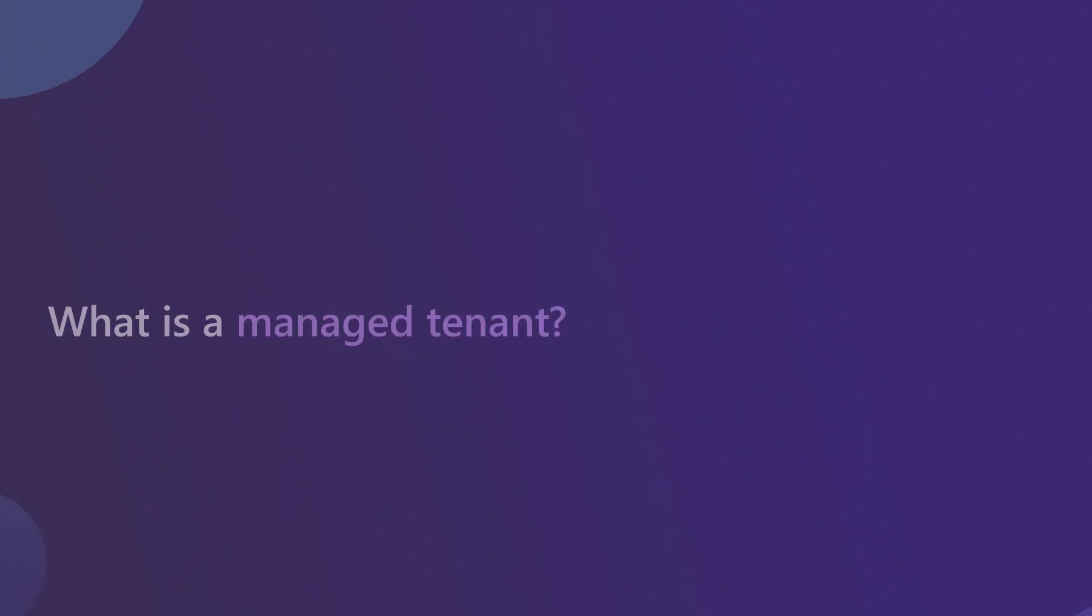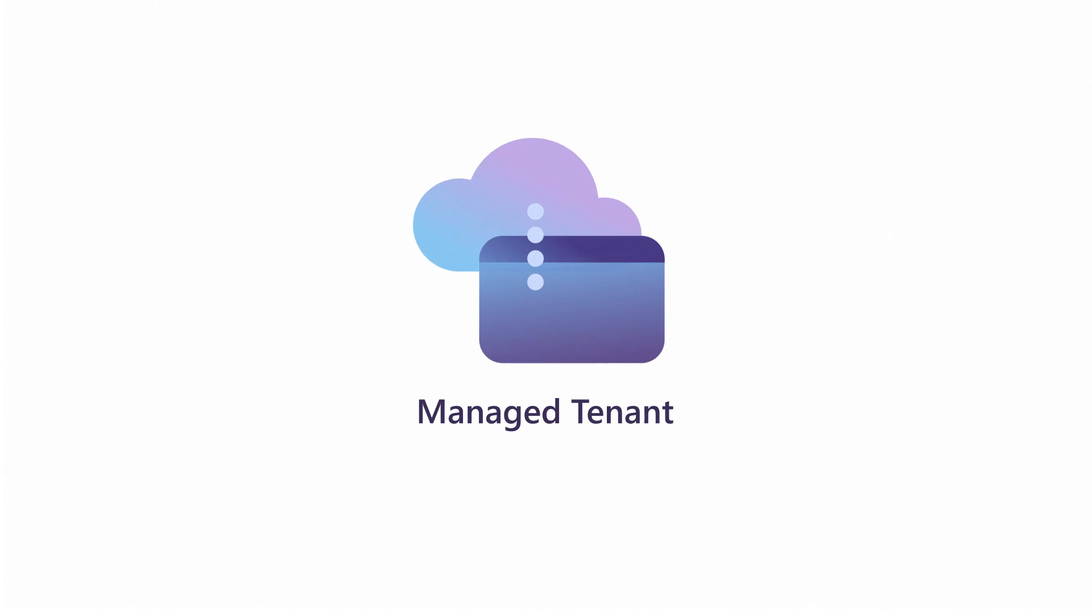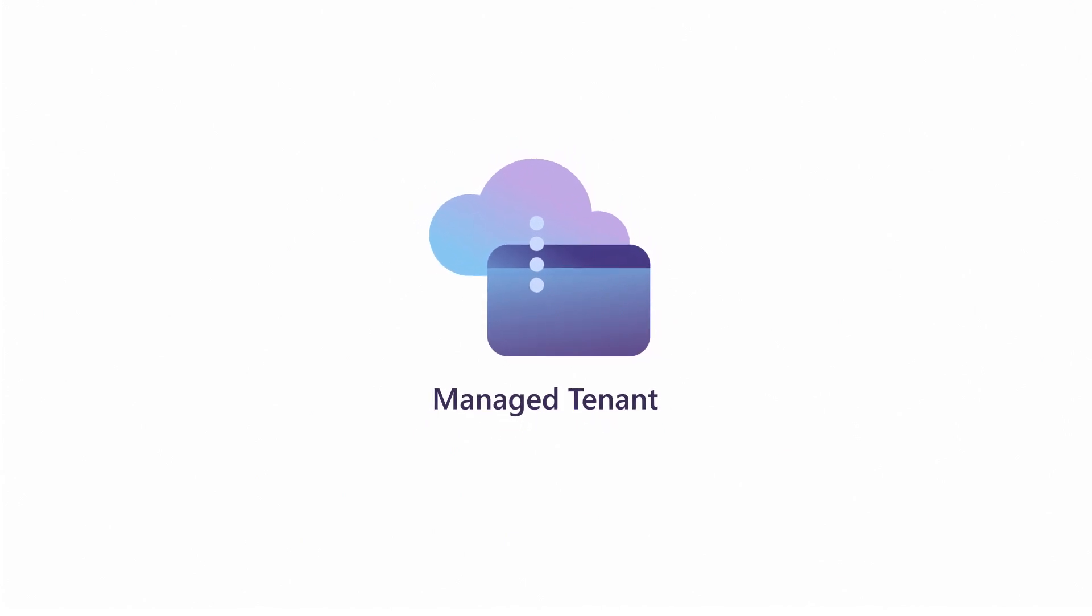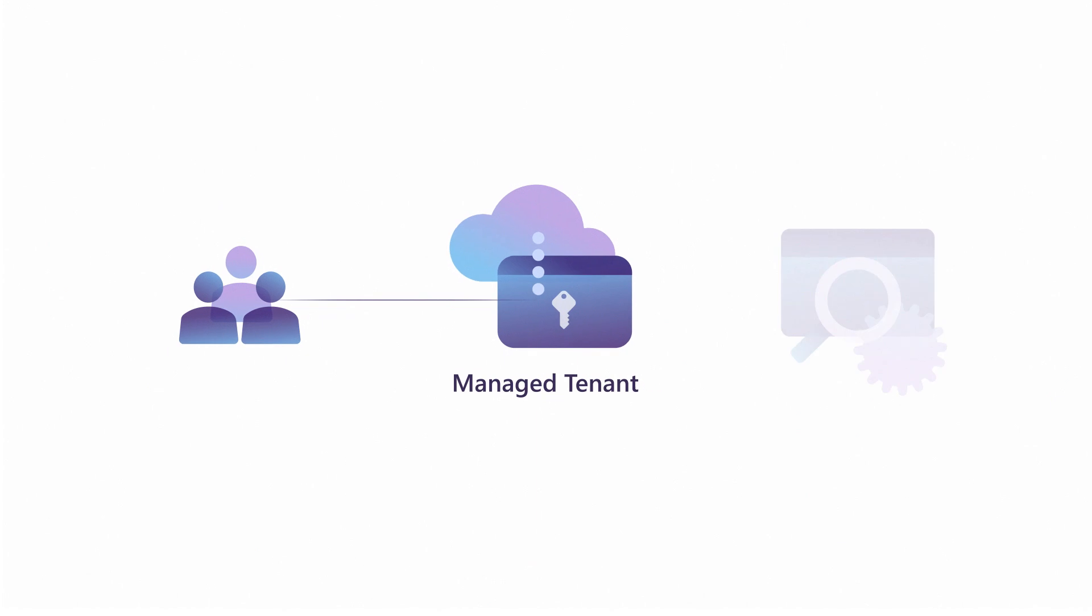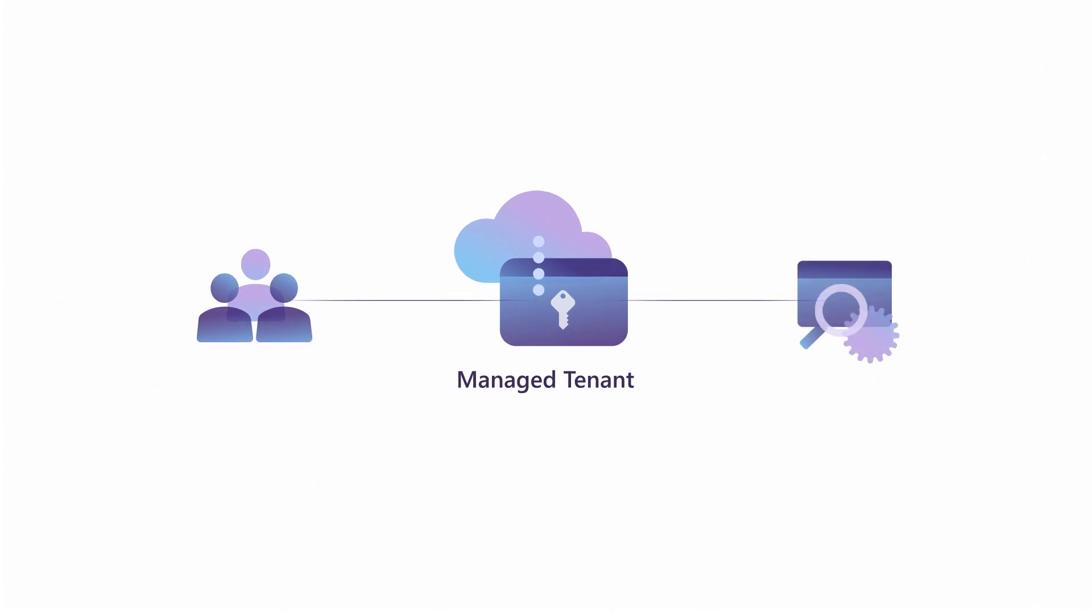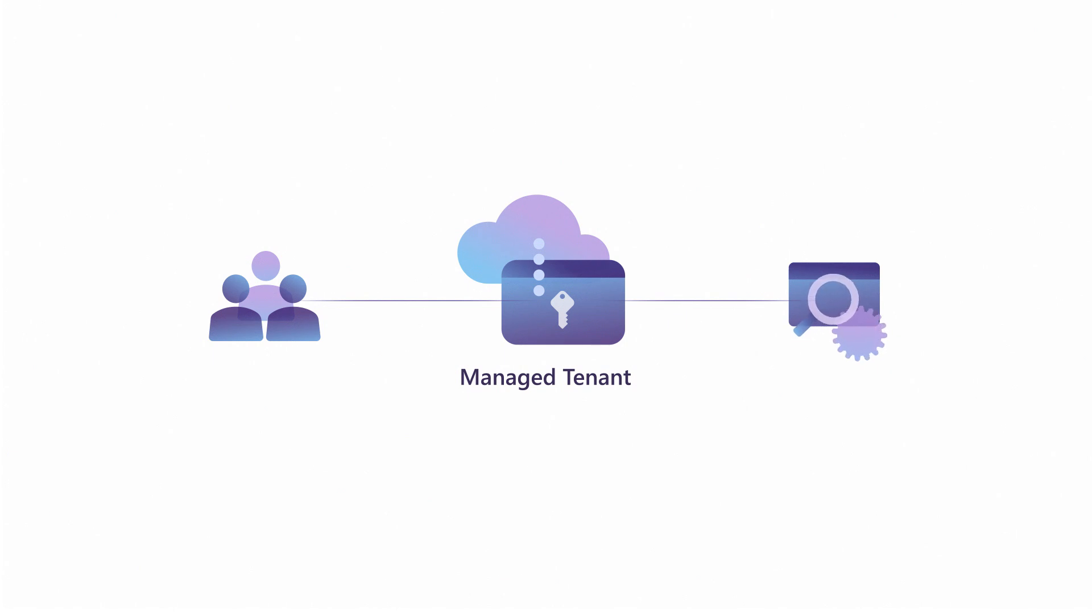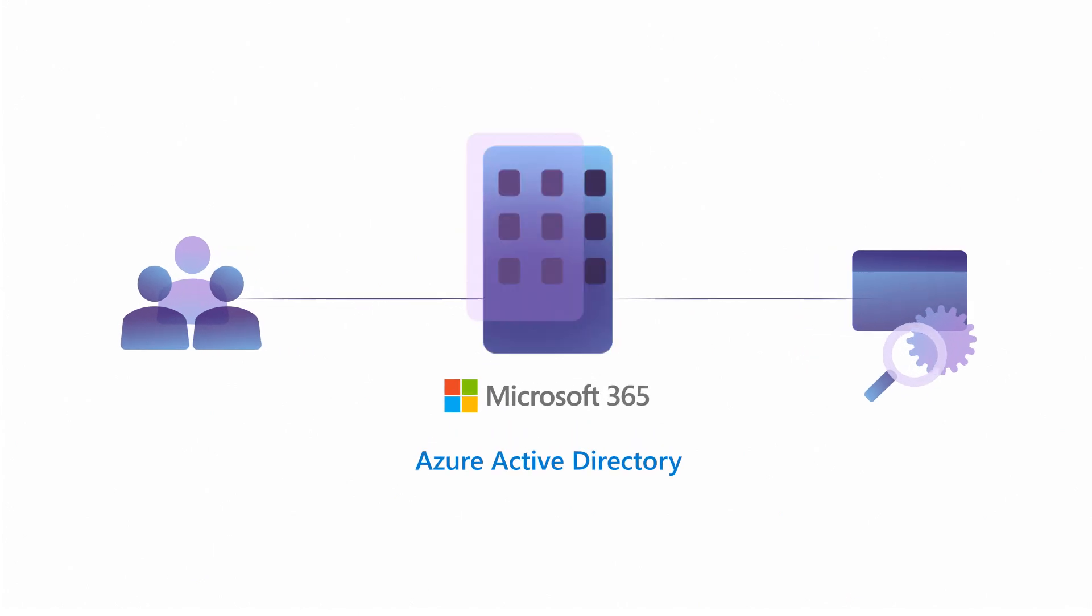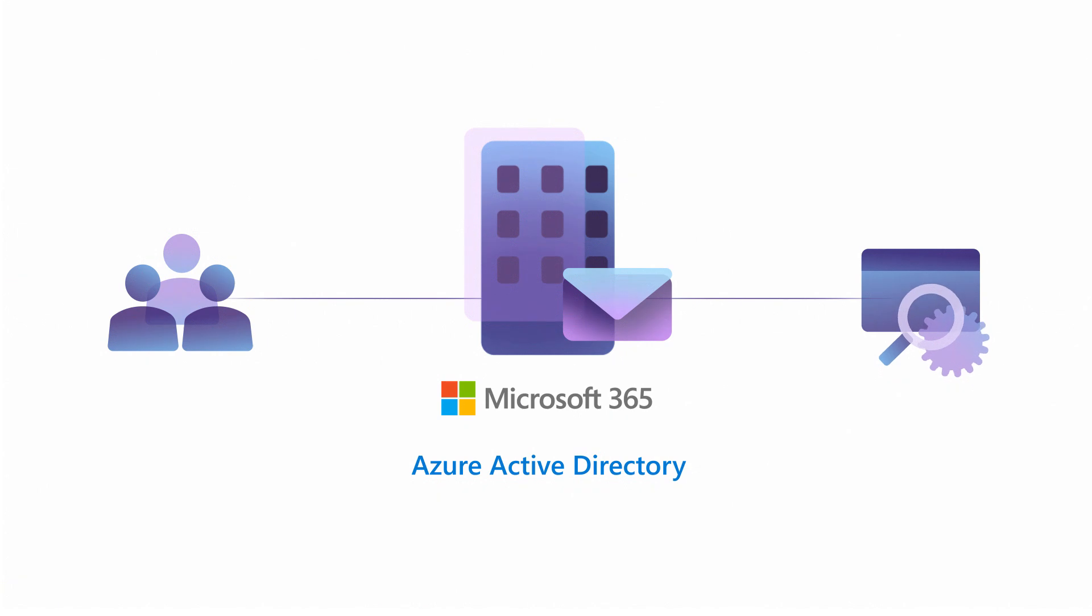What is a managed tenant? A managed tenant is a cloud-based directory that allows the organization to have end-to-end control over the user's access to Microsoft services. This can be achieved in a couple ways through hybrid or full cloud solutions, such as M365 or Azure AD. The organization has full control of the email address and can manage access this way.